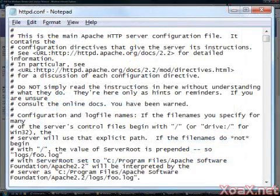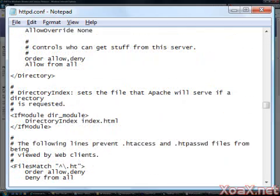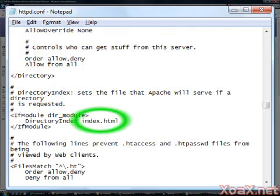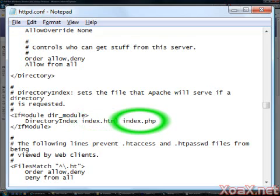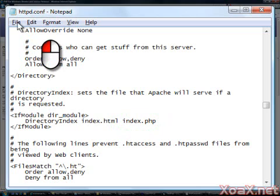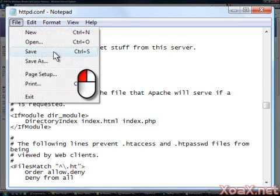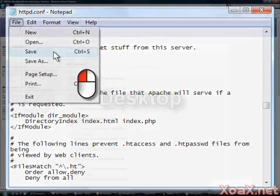Now the file is open in Notepad. Scroll down the page to find the text shown here. After index.html, add the text index.php. Then left-click File in the menu bar, and left-click Save in the submenu to save the file.